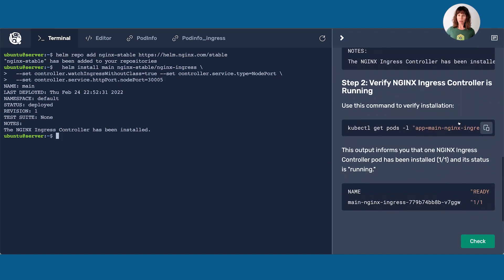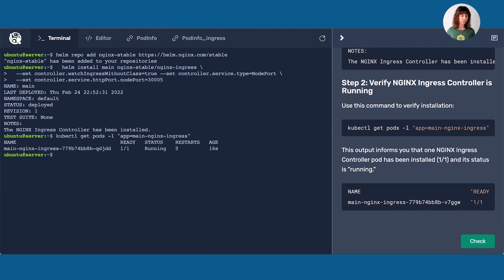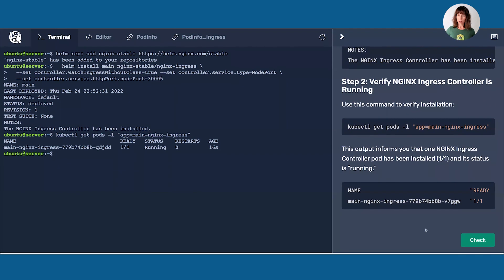Now I'm going to verify that it's running. I'll use kubectl get pods to look at the Nginx Ingress pod. What I see here is the pod — under ready, I have one out of one, that's telling me how many pods are there. One out of one pod is ready. It's running. Good news.